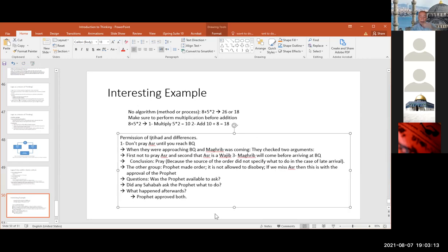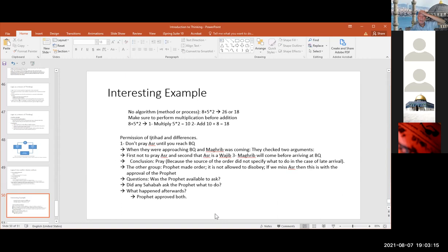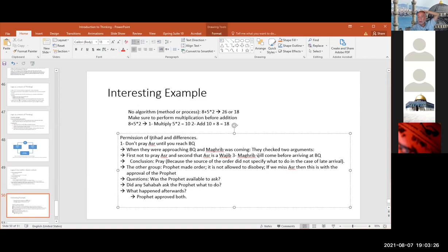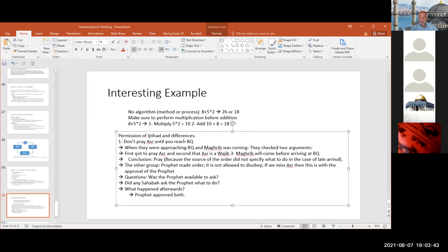That's a very interesting example of how the Sahaba used to think — that's how we understand their thinking process. They made their conclusion, didn't have to ask, and as long as the understanding is valid, it's a valid understanding. This seems like logic but it's not really logic, because they are applying the information directly to the subject matter.